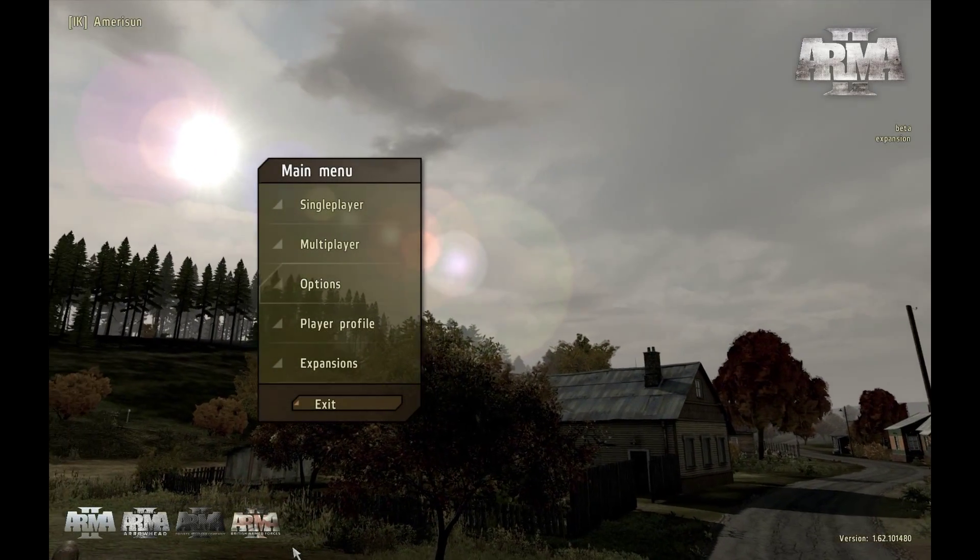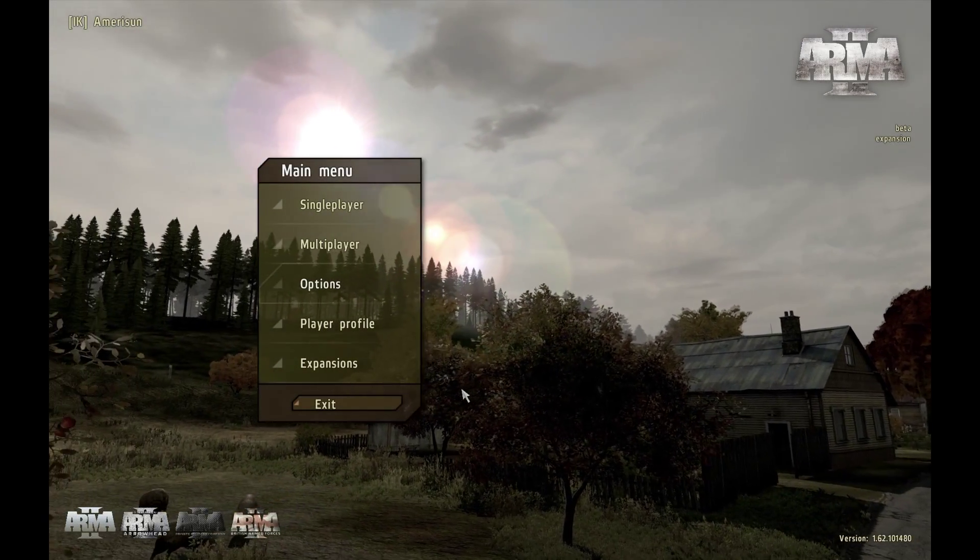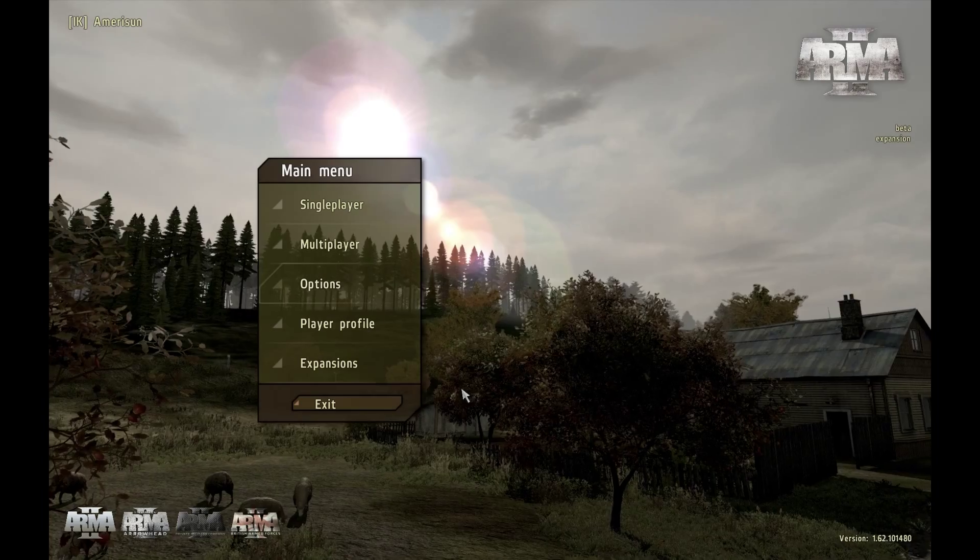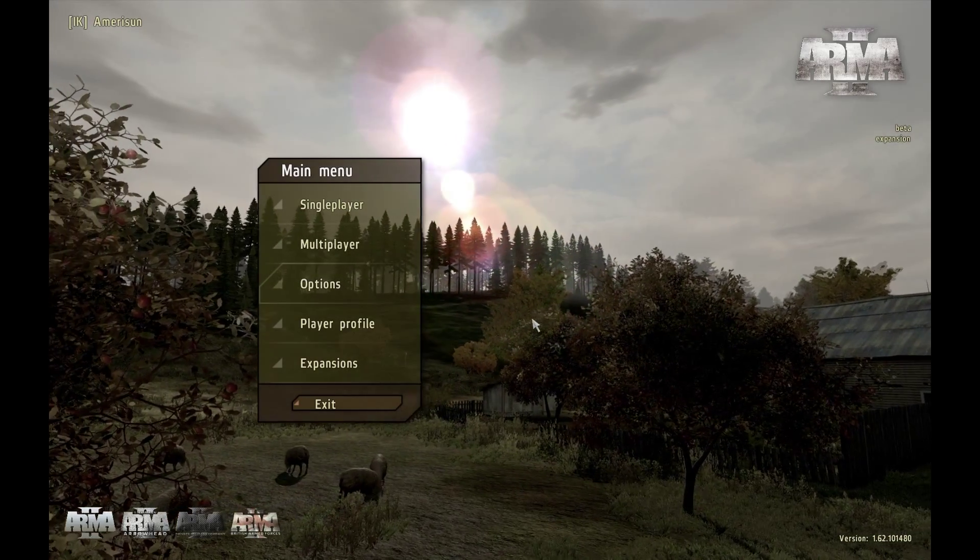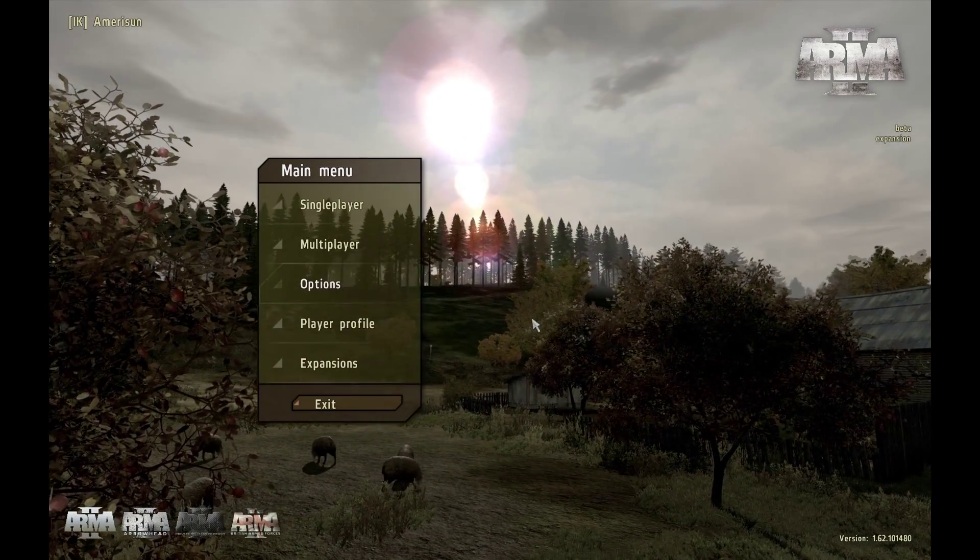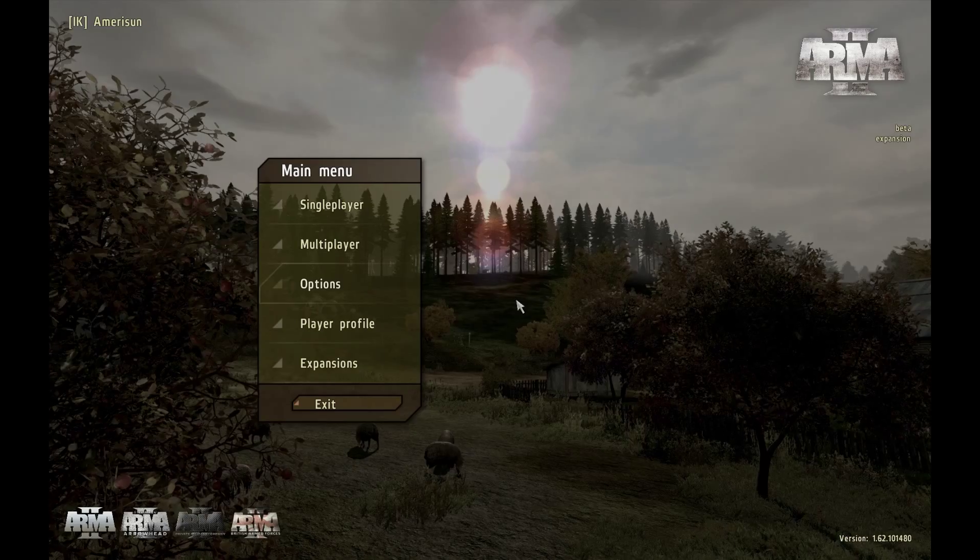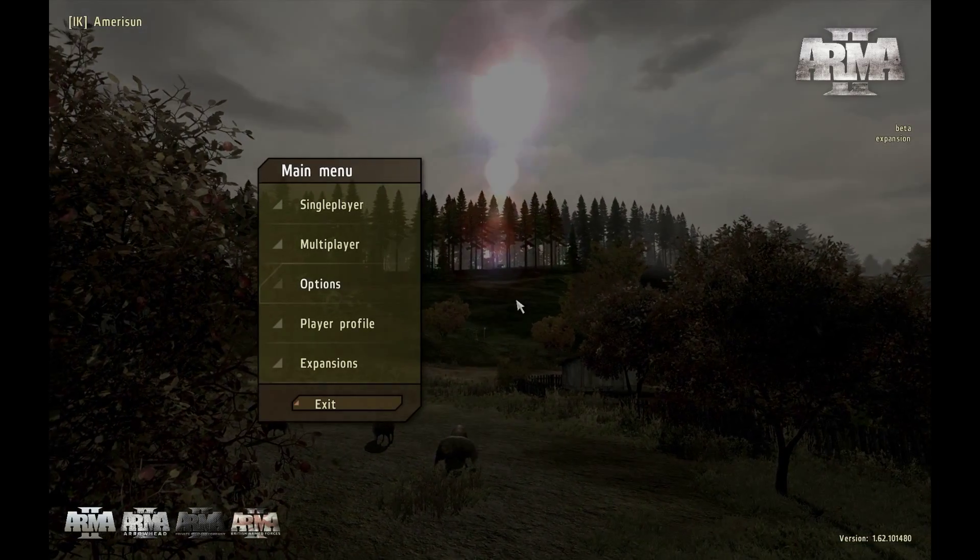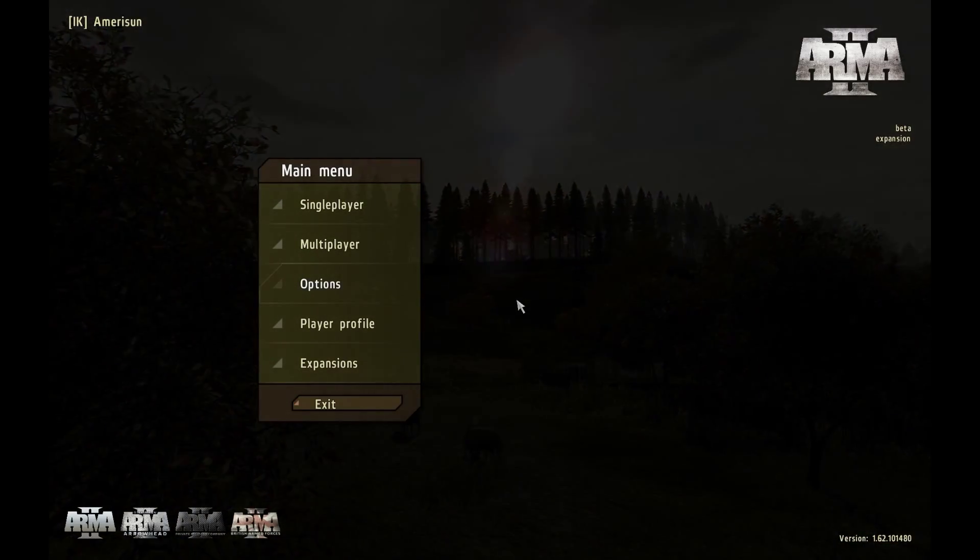Hey guys, this is Amerisun here. I'm here to do a quick tutorial on setting your graphics within Arma 2 to get the best out of your gameplay, whether it be DayZ or any kind of mission files that are out there like Wasteland.